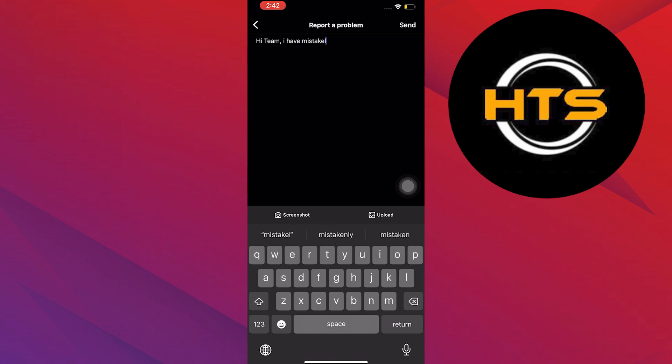And then to follow up, you can also attach a screenshot to support your case.